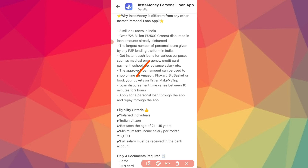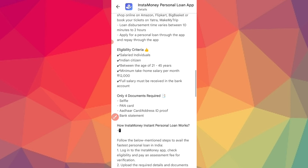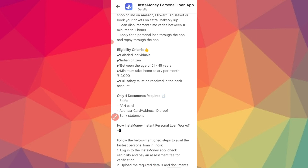You can check eligibility criteria. You need to be a salaried individual and an Indian citizen, aged between 24 and 40 years. The minimum take-home salary required is ₹1,00,000, and you need a full salary bank account.